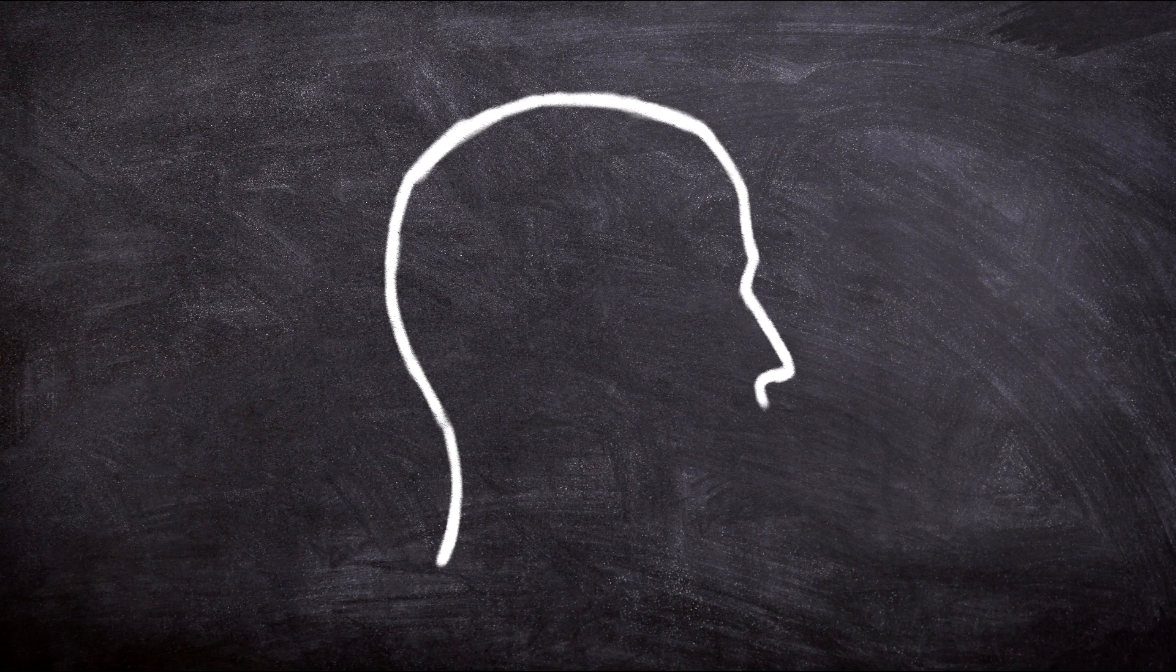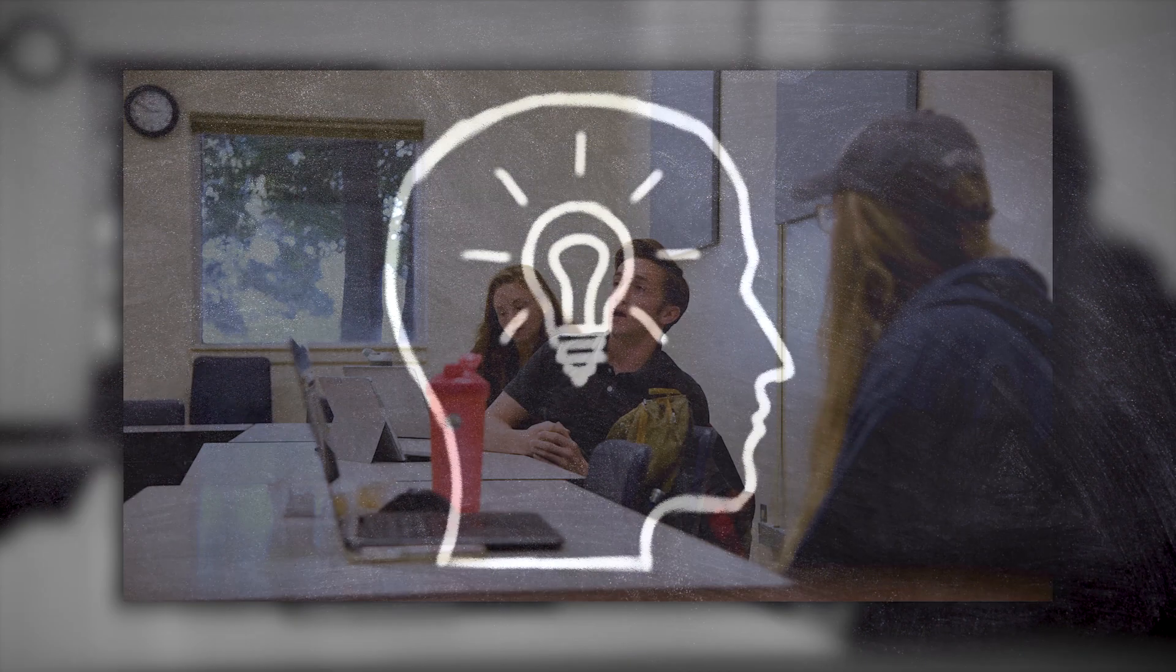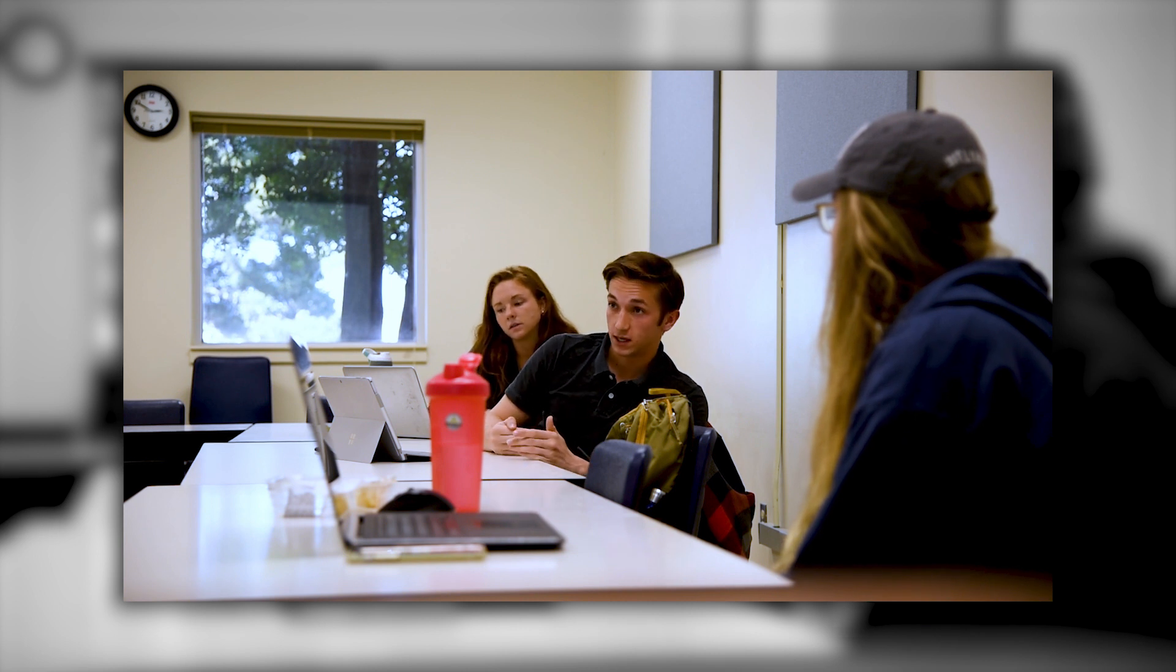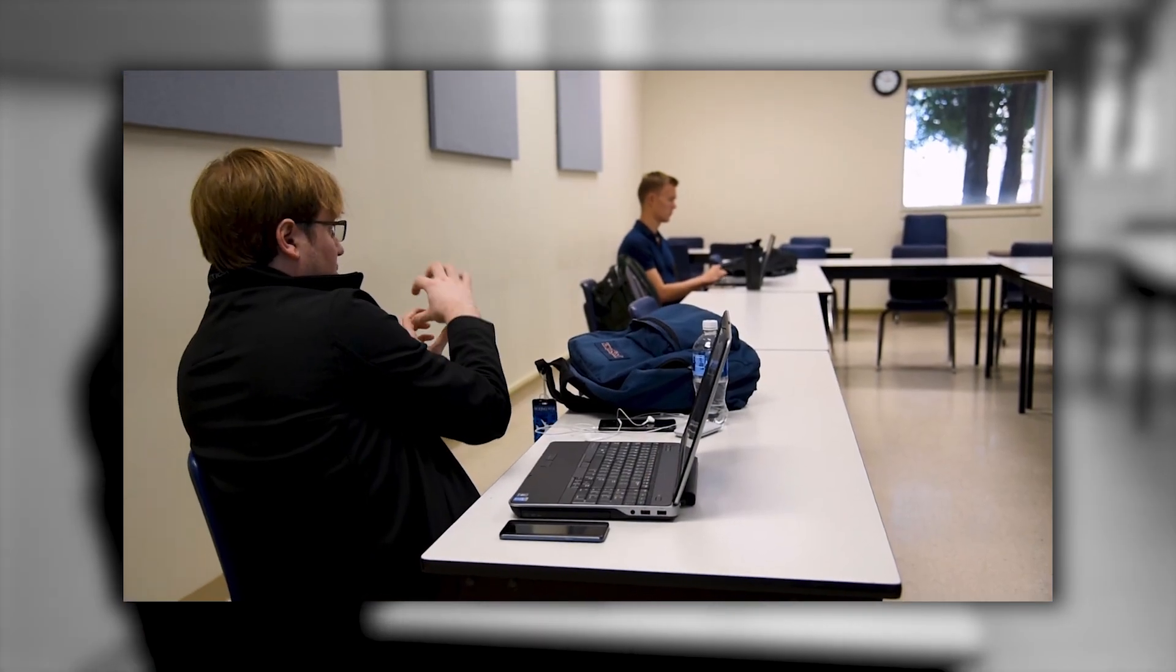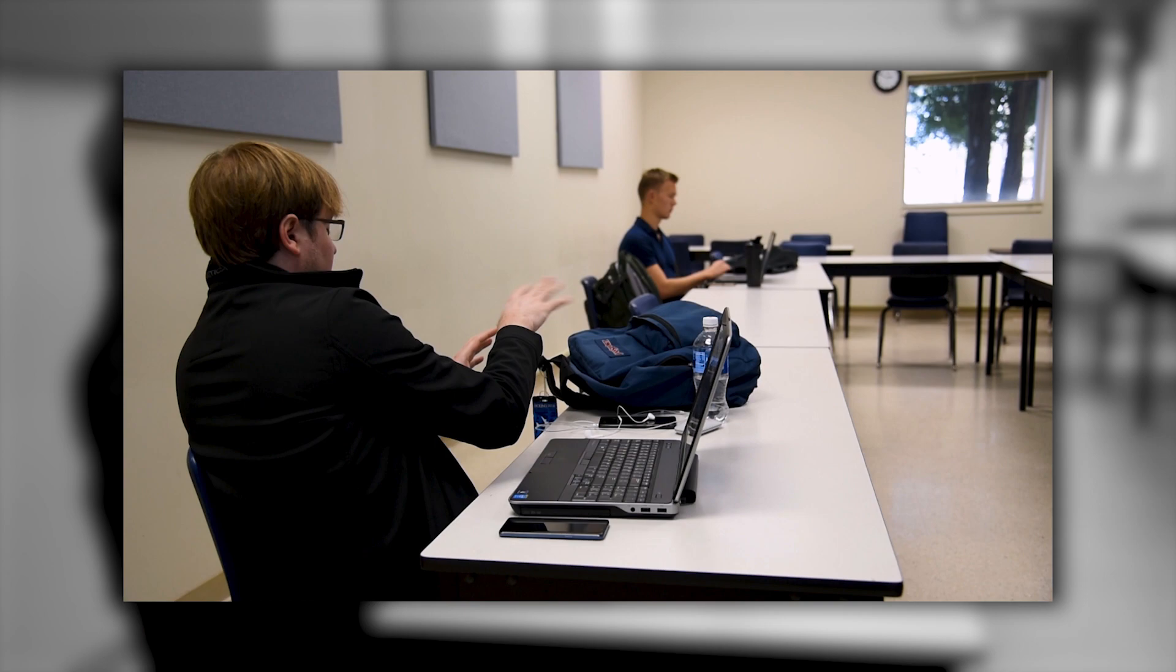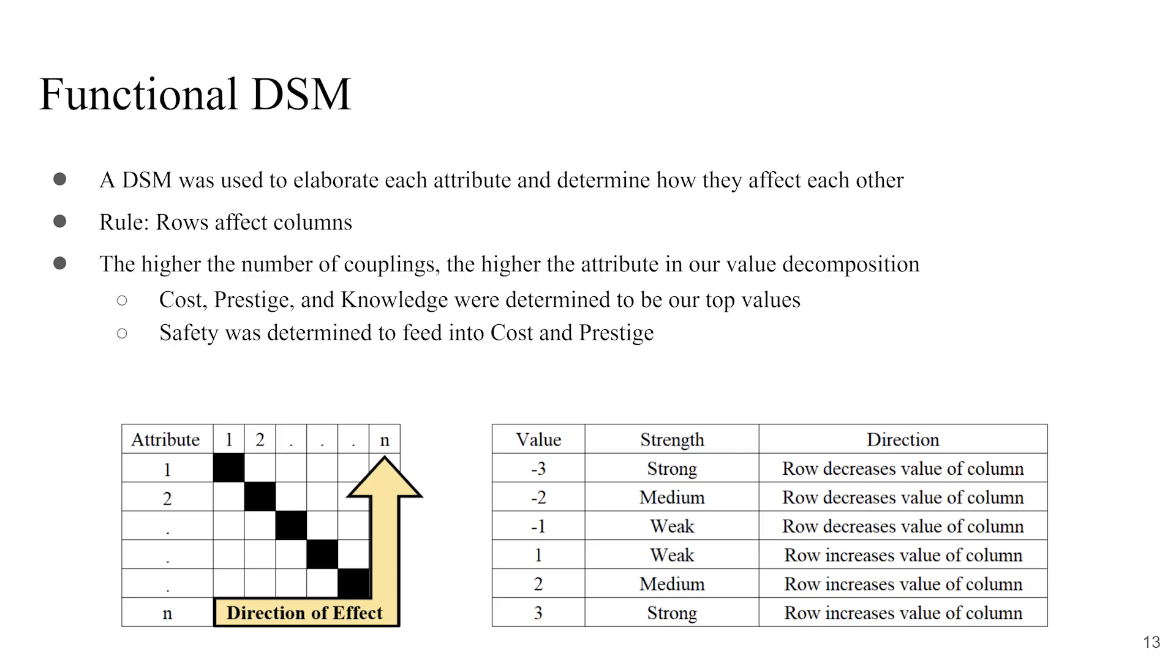First, we used a DSM to assist in brainstorming relationships between attributes and provide a starting point. This was a collaborative effort between our team and stakeholders. This matrix communicates strength and direction of effect.